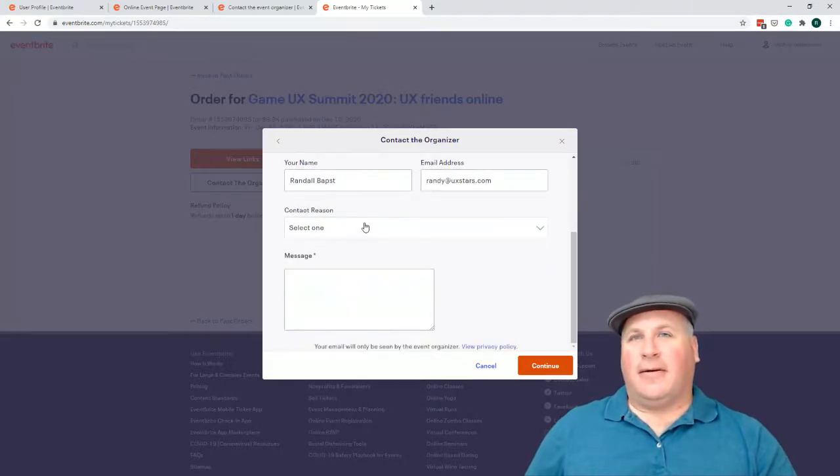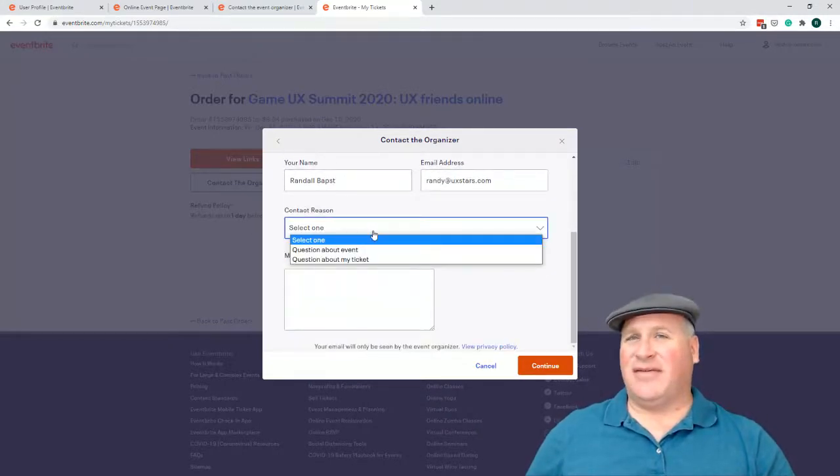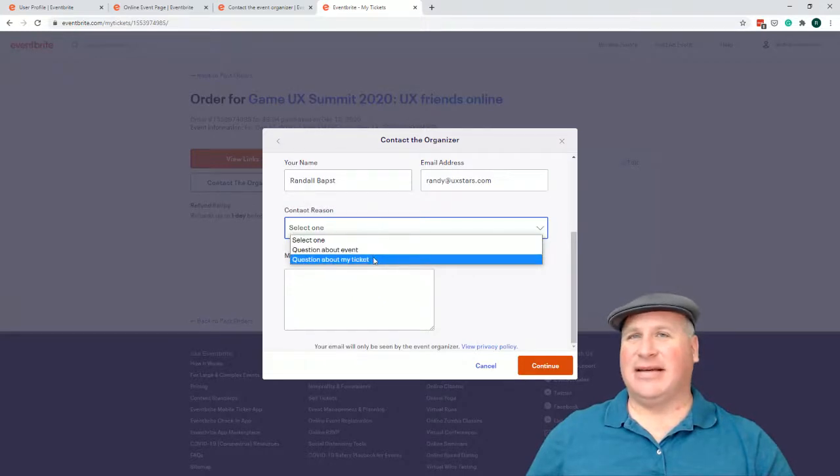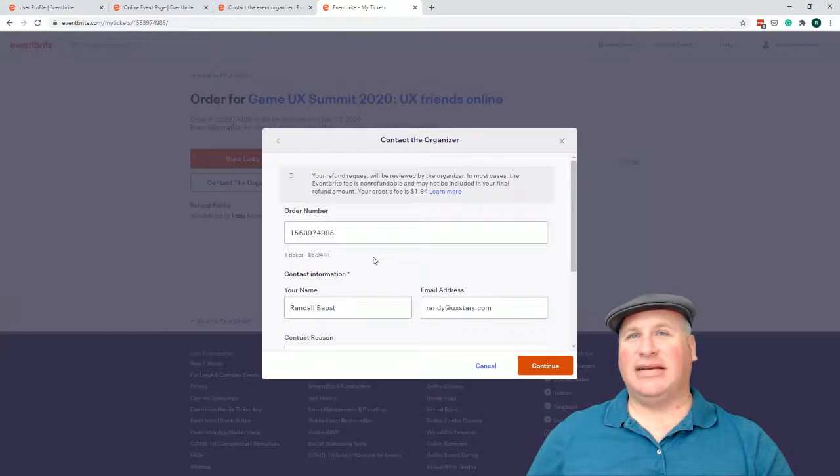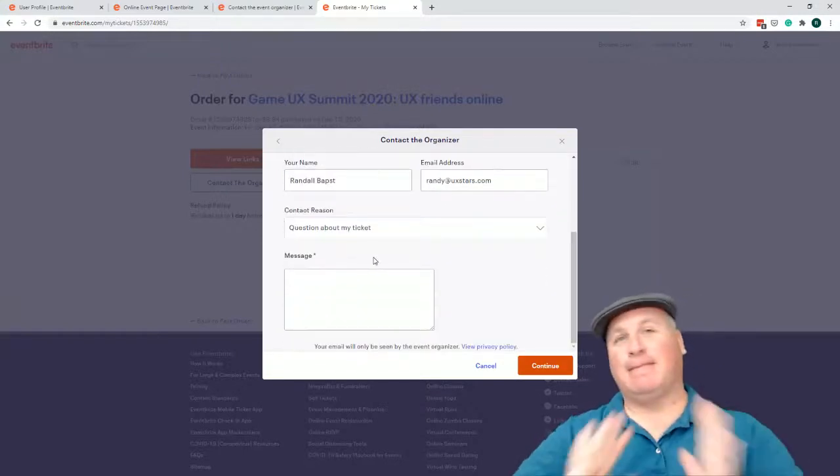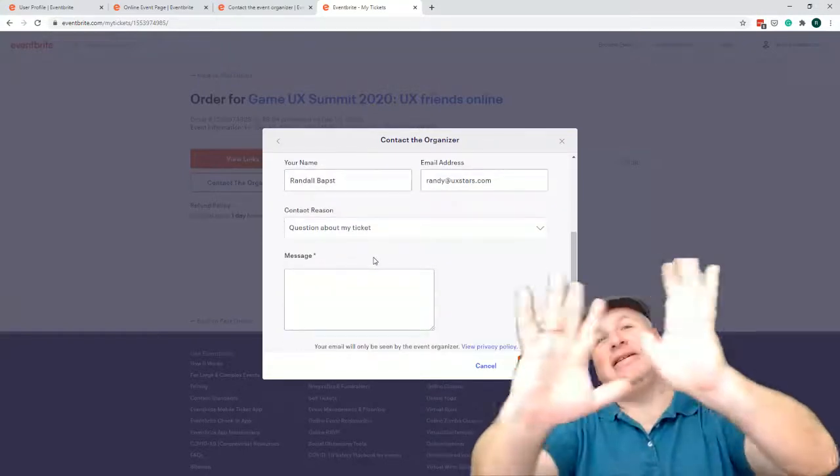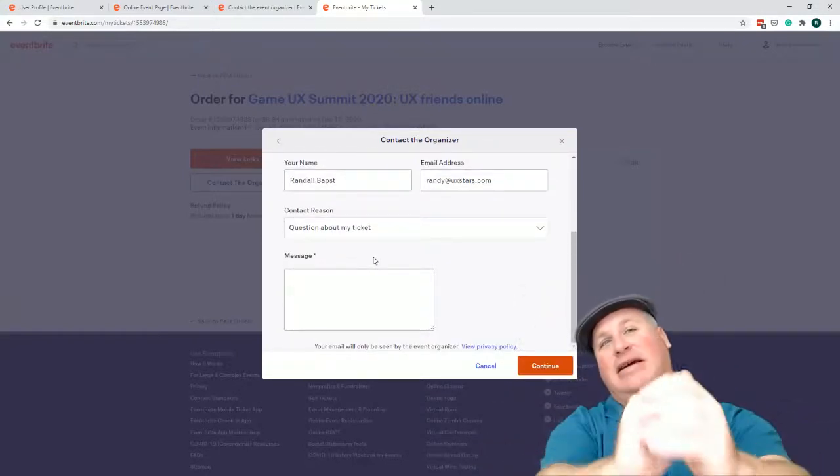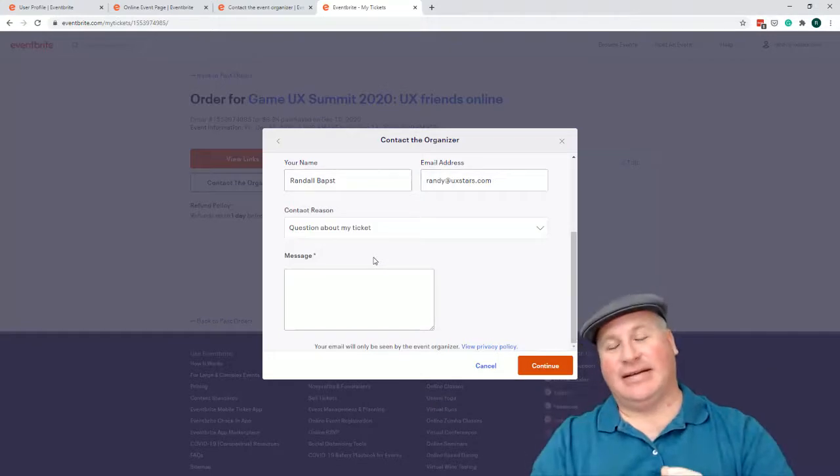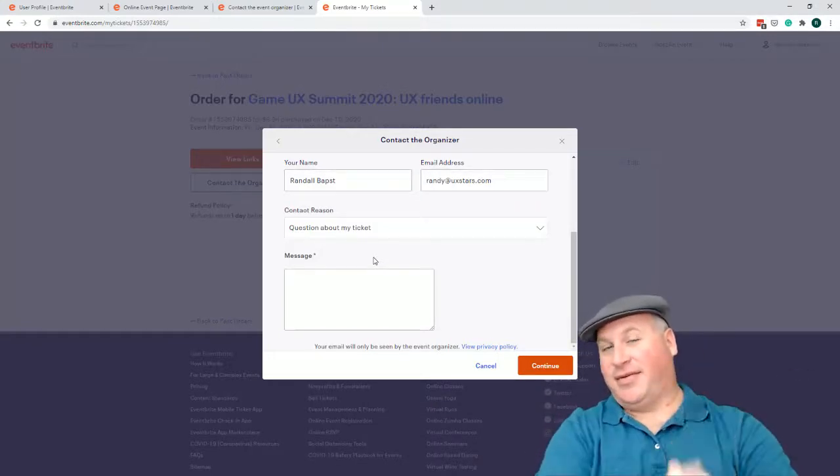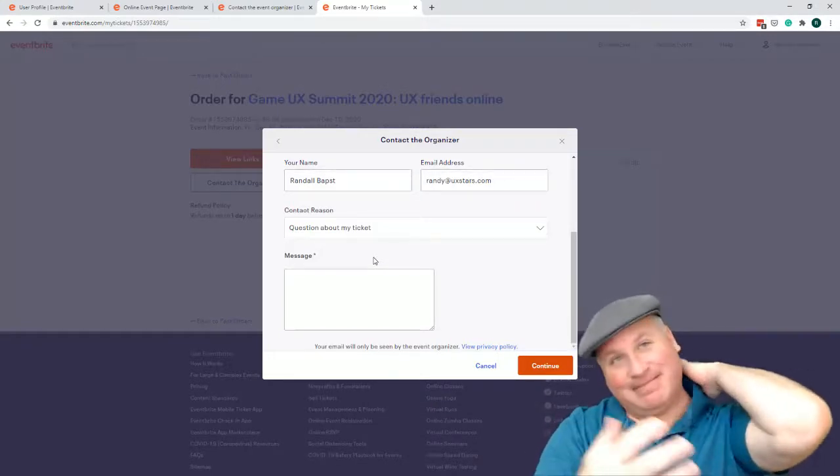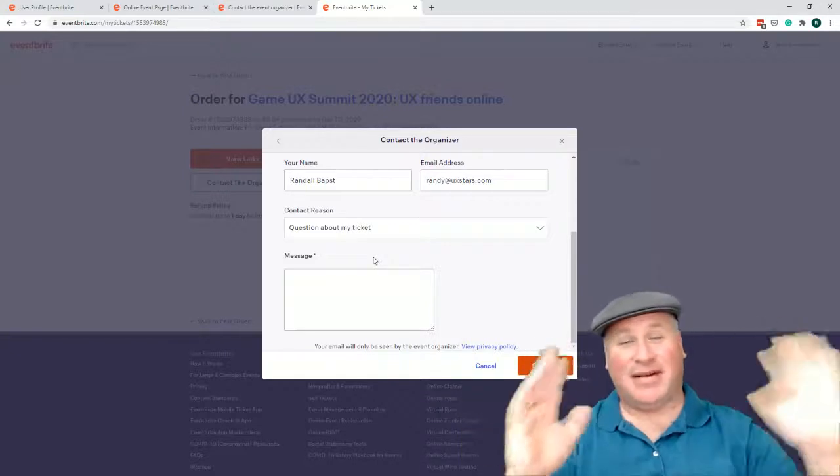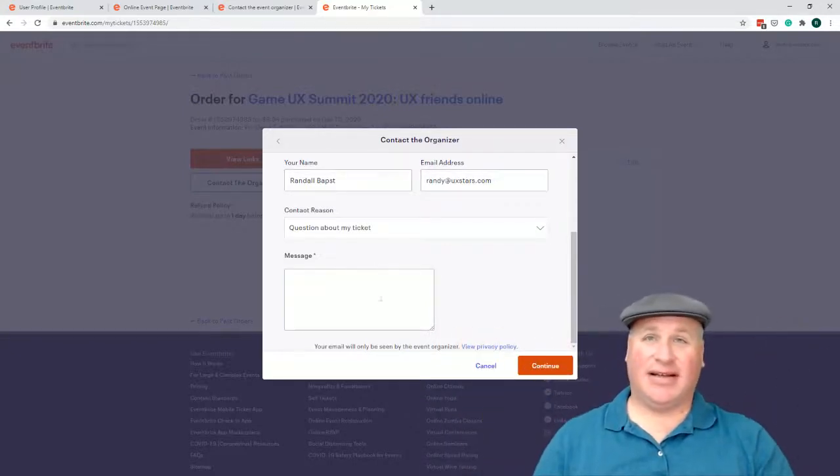Oh, contact reason question about my event question about my ticket. I guess it's a question about the ticket. Now, why isn't there just a button? Like if I went to my tickets, there should just be a button that says request refund or cancel order or yeah, no request refund. Just, just get it done.